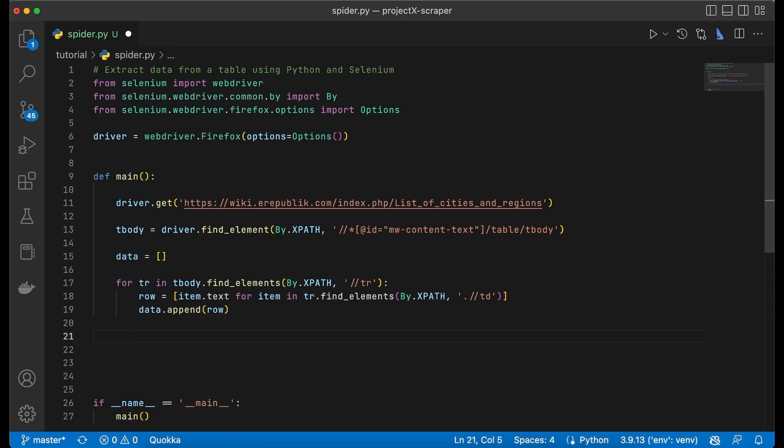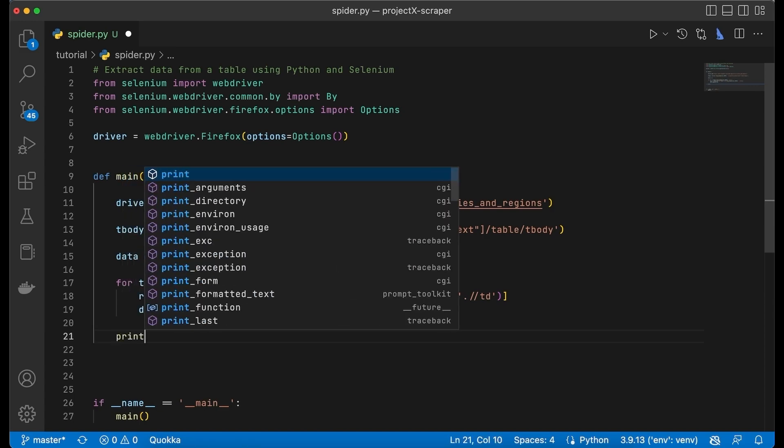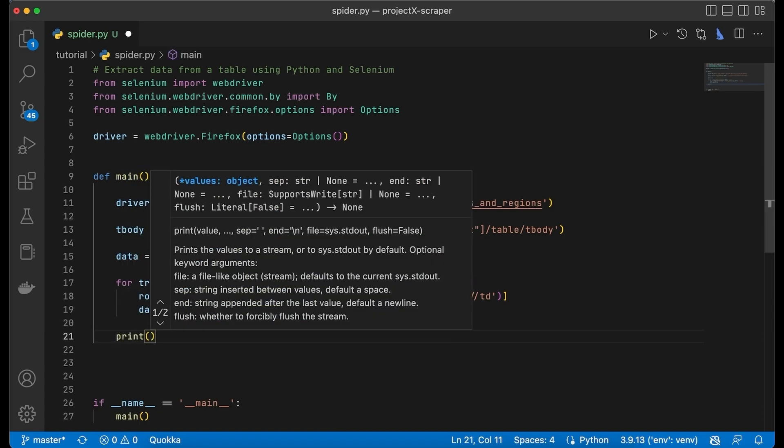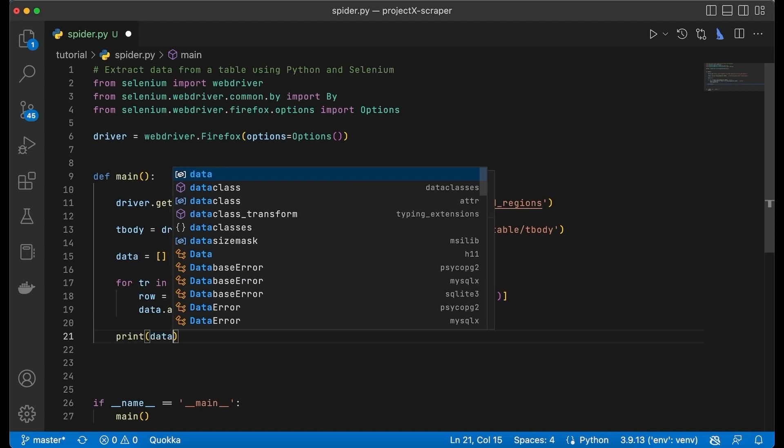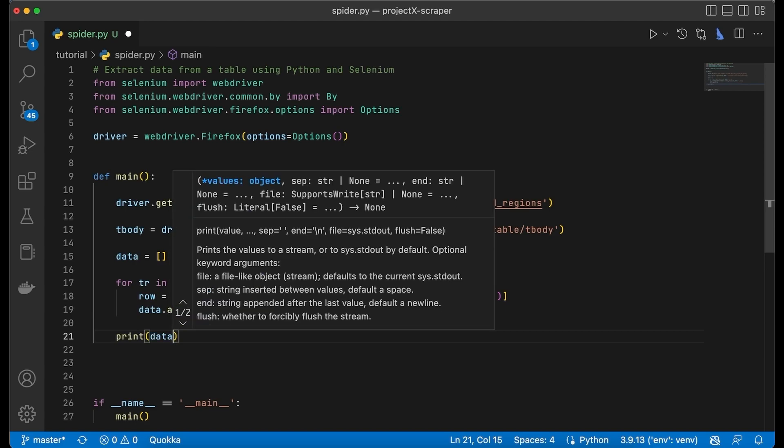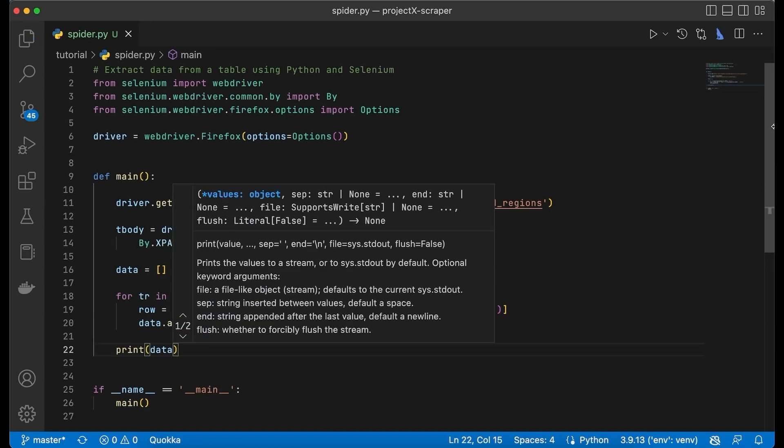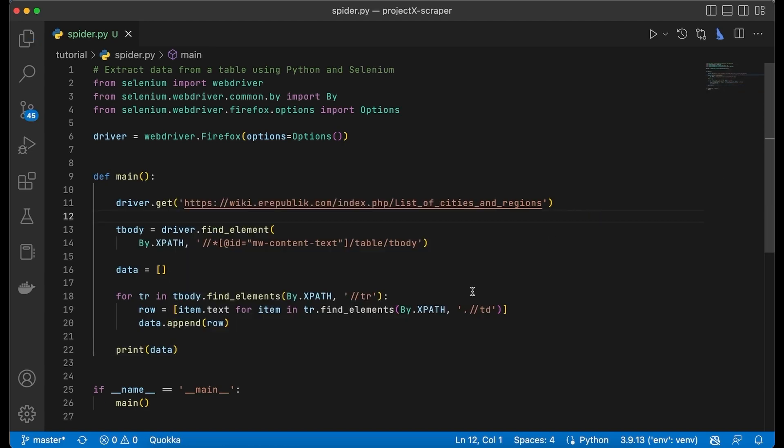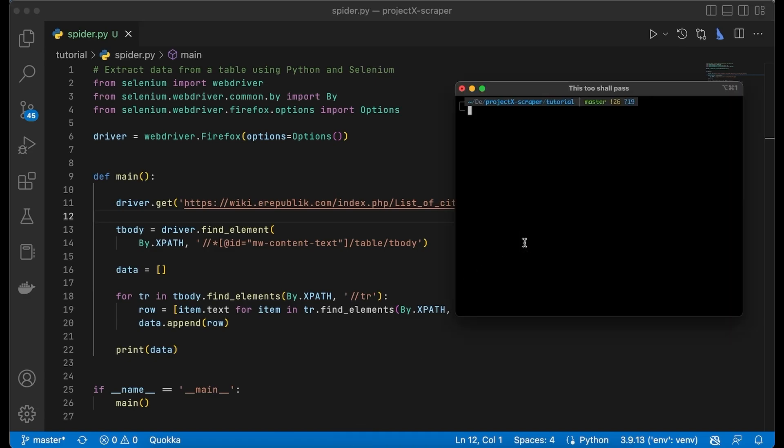Now we can also print the results. Save the file, open up your terminal, and execute the script.